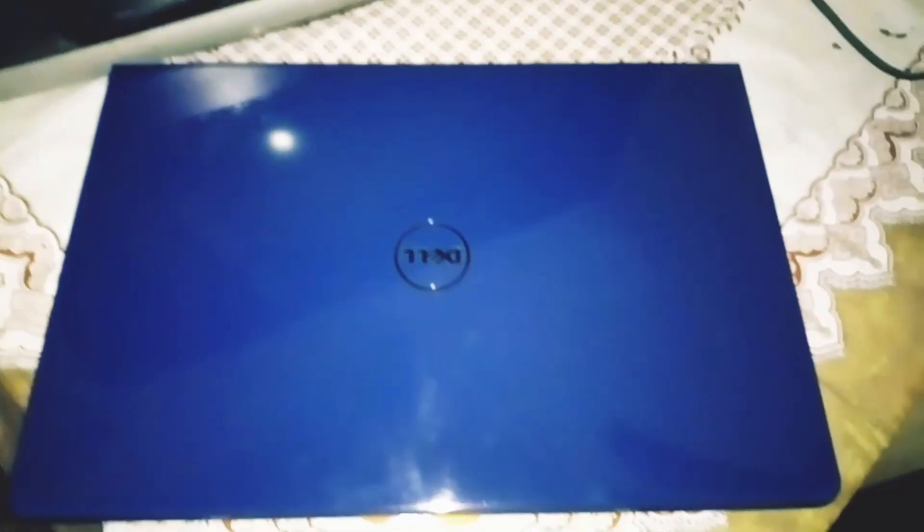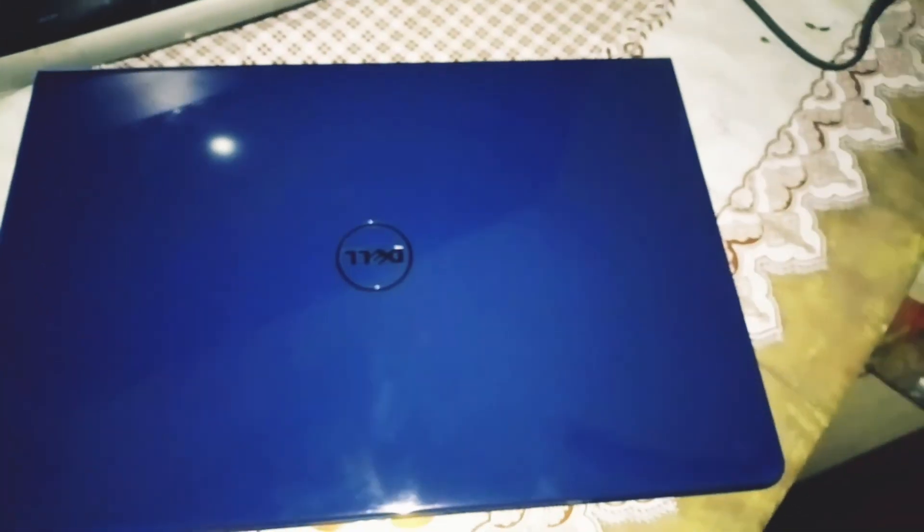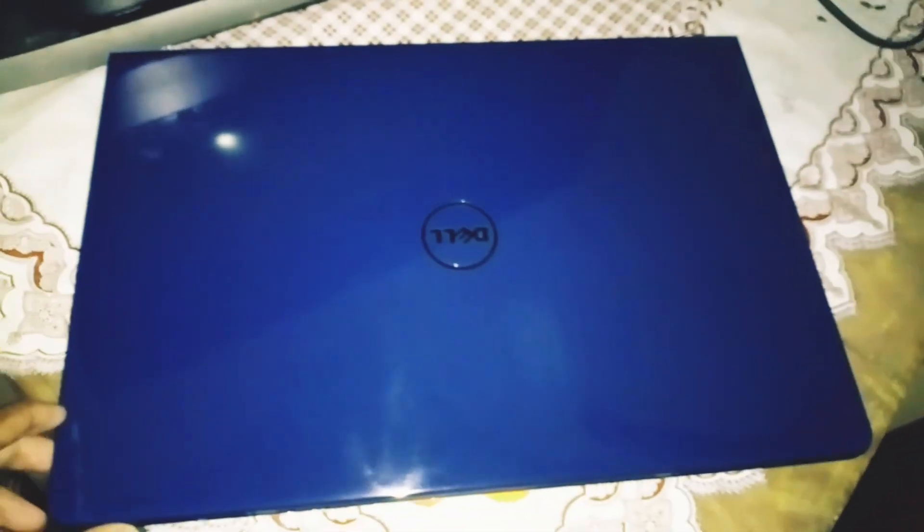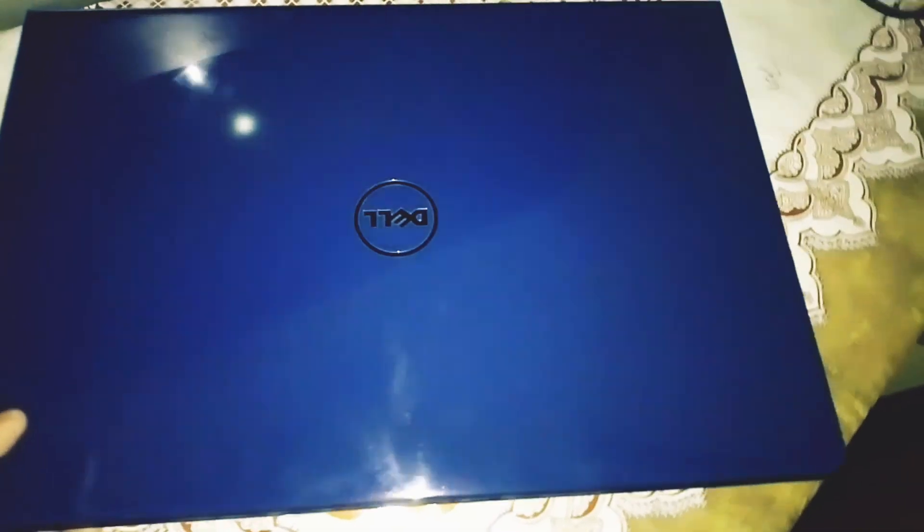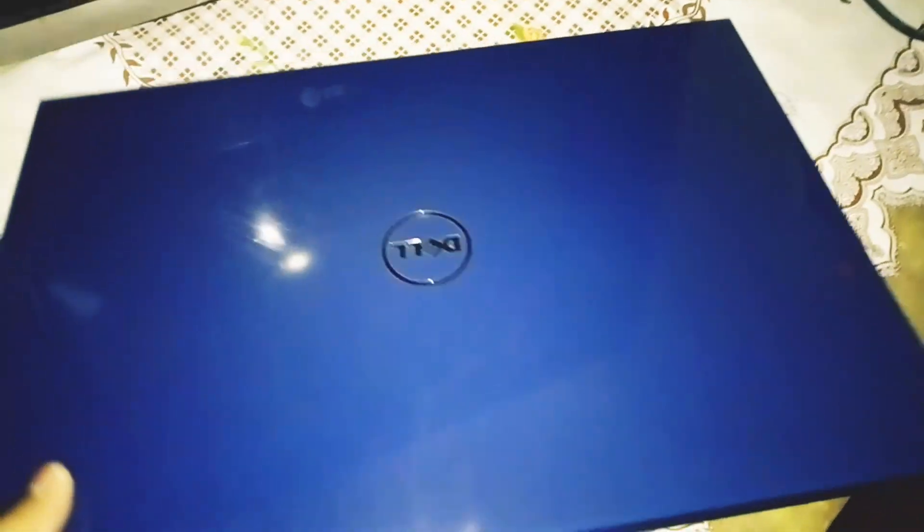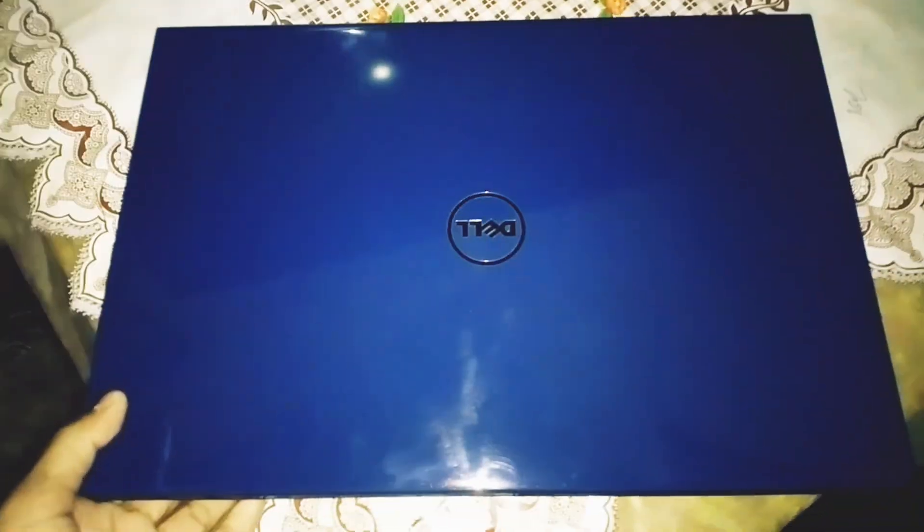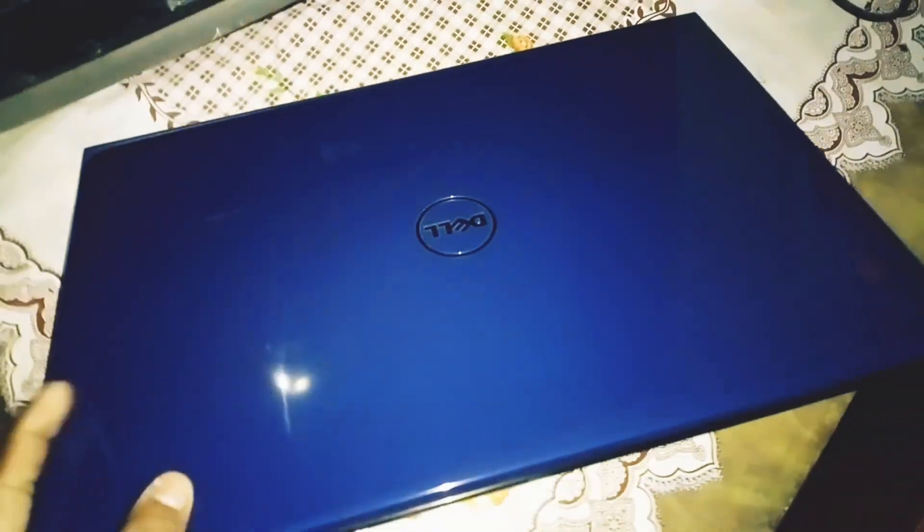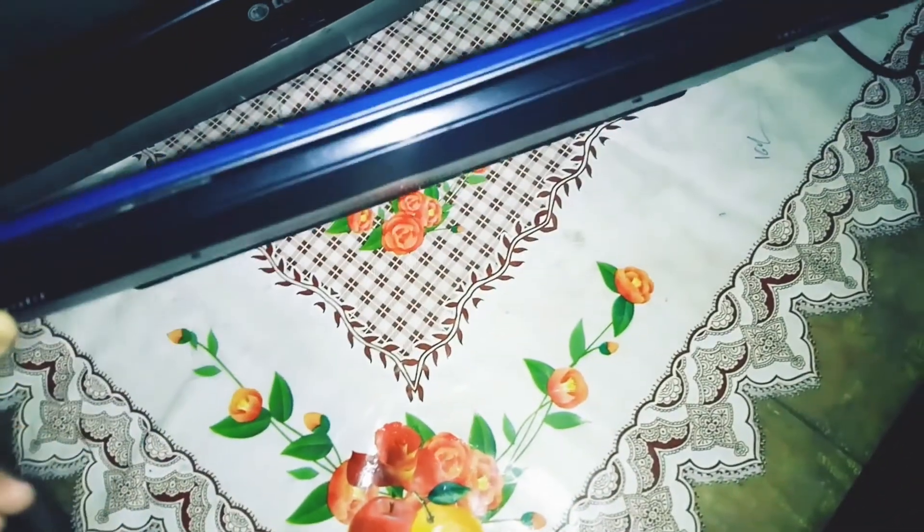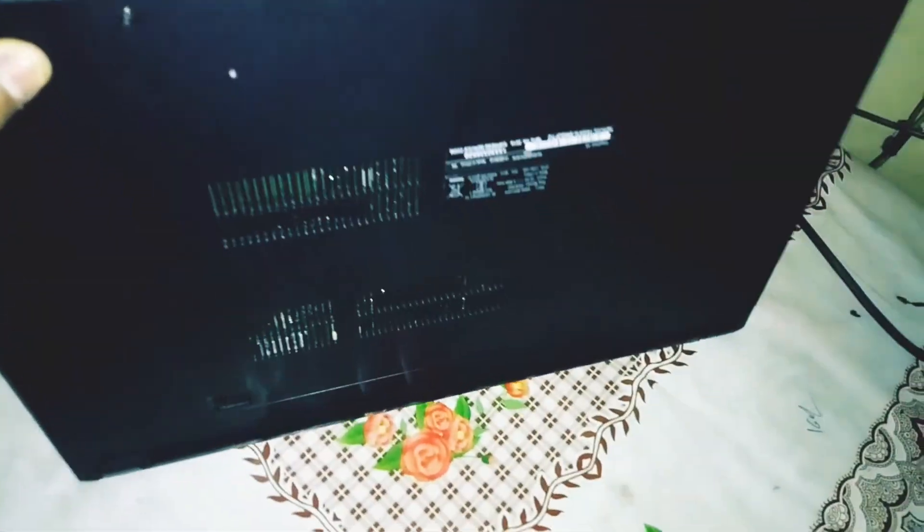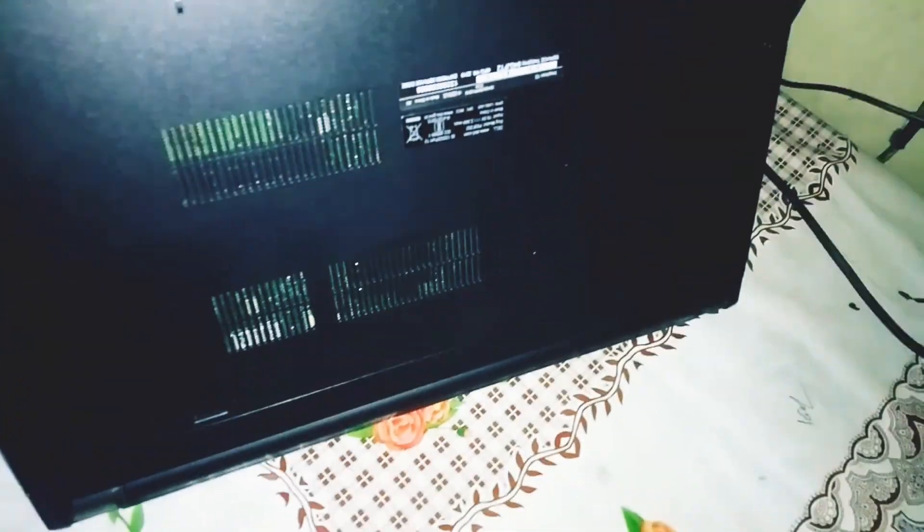Hello friends, this is a review video of the Dell Inspiron 3576. I recently bought it from a Dell exclusive store available near my home. You can see this model, it's the Dell Inspiron.